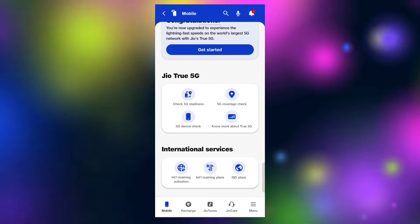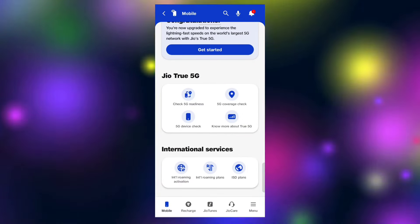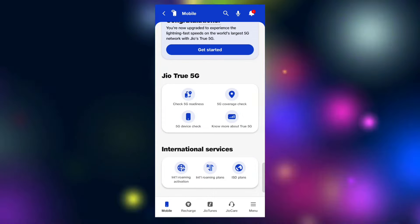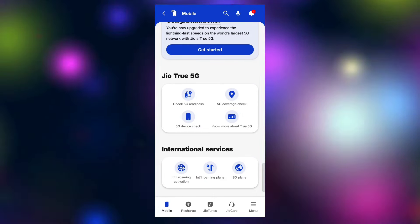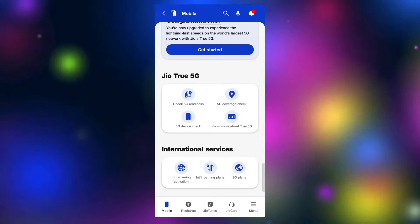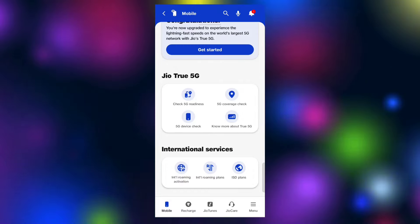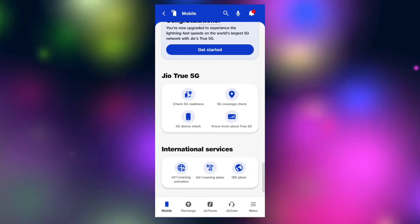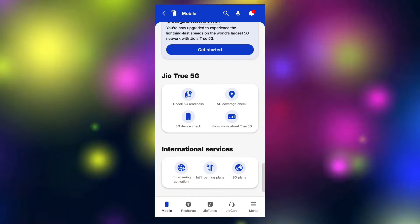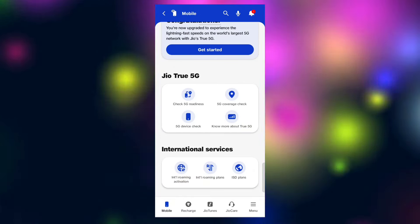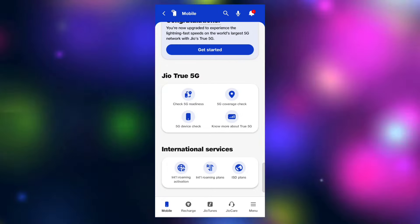There are four options. If you are using the mobile app, you can click on the app. If you want to use a 5G device, you can check the settings for this option so you can use the device for the 5G website.